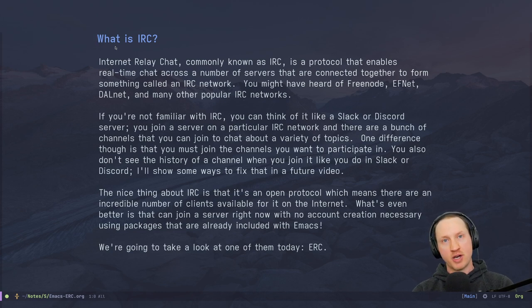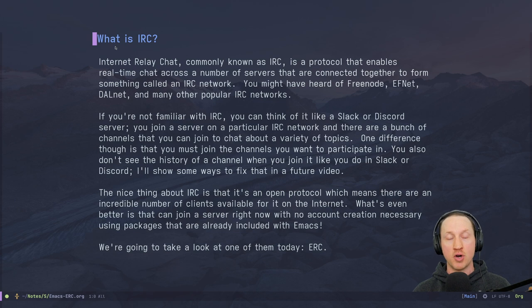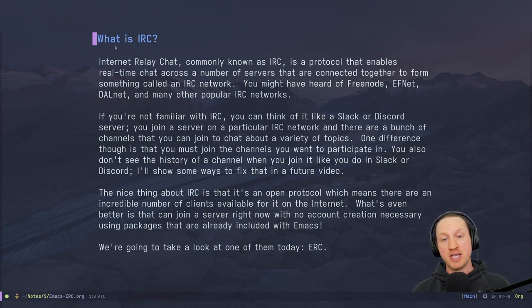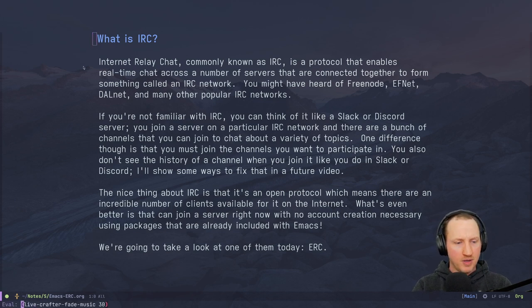IRC, otherwise known as Internet Relay Chat, is basically a protocol that enables real-time chat across a number of servers connected together to form something called an IRC network. You might have heard about Freenode, EFnet, DALnet, and many other popular IRC networks. If you're not familiar with IRC, you can think of it kind of like a Slack or Discord server — you join a server on a particular IRC network and there are a bunch of channels you can join to chat about a variety of topics.